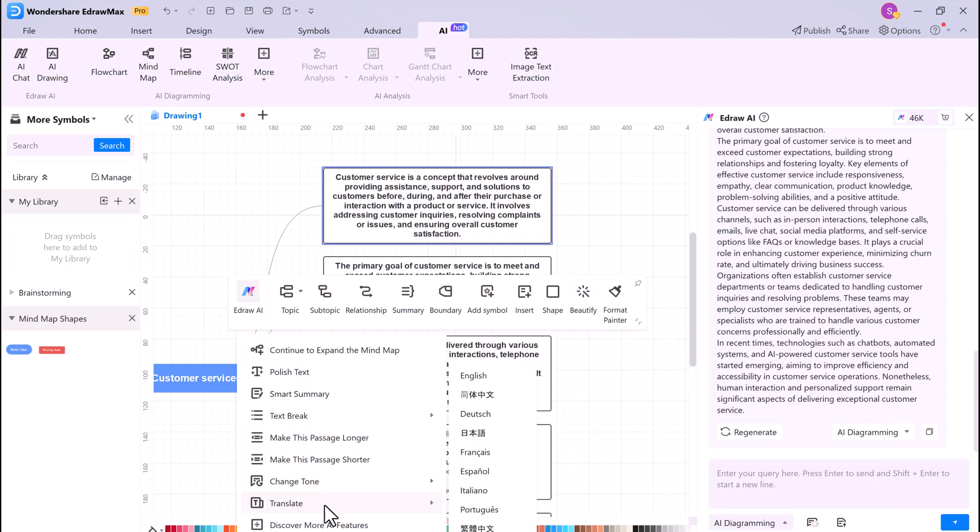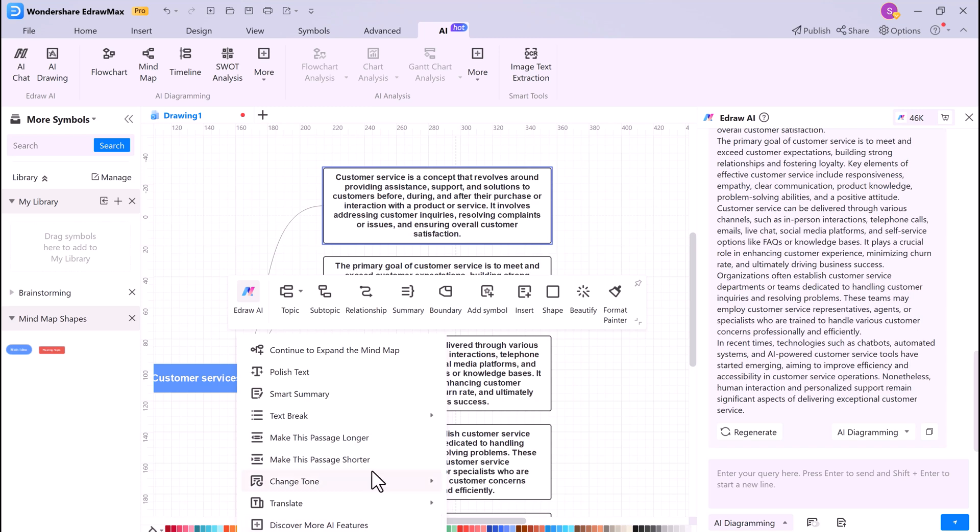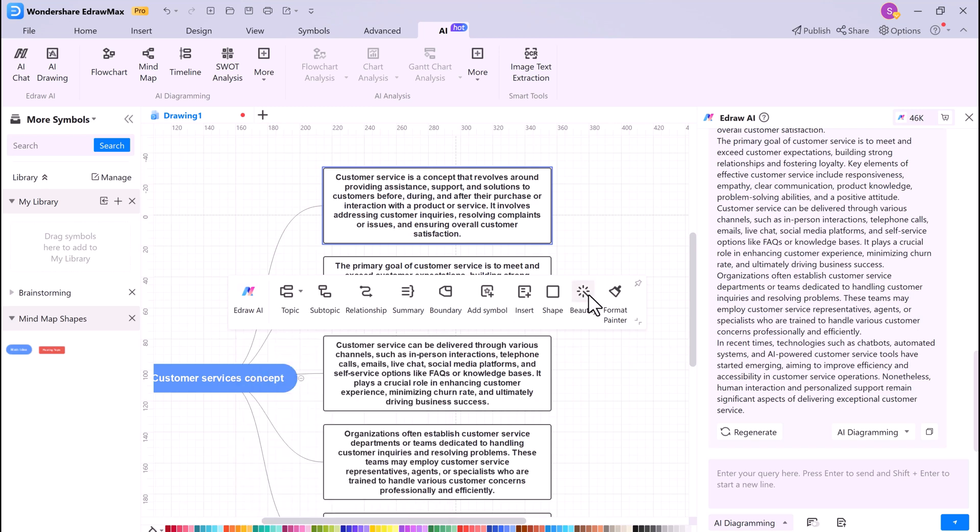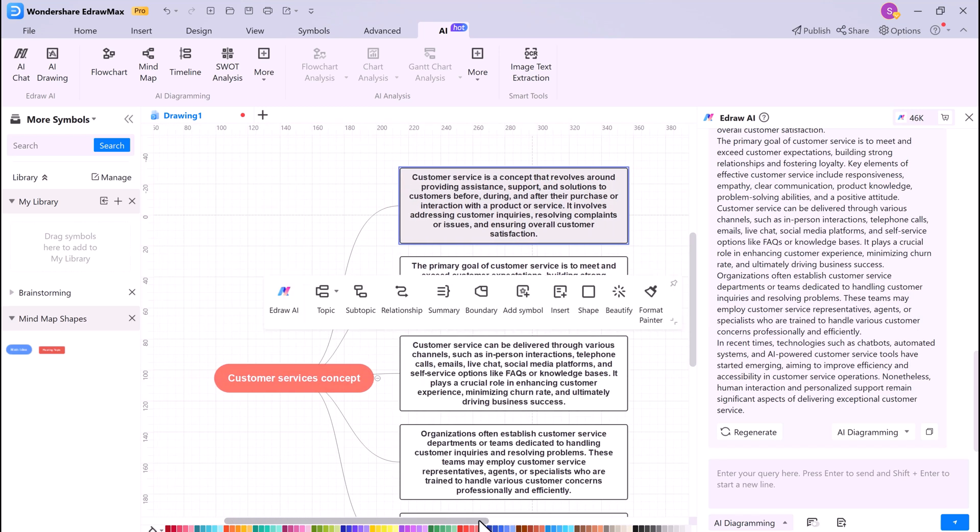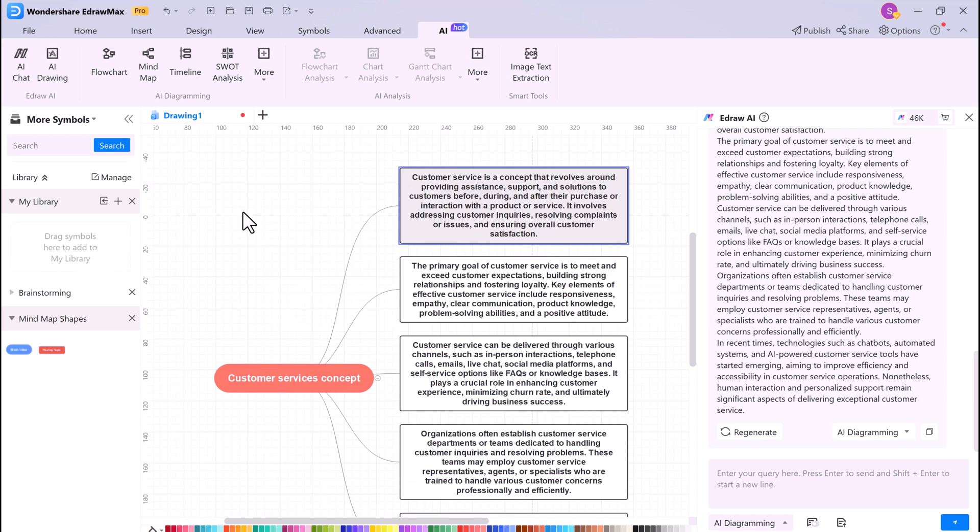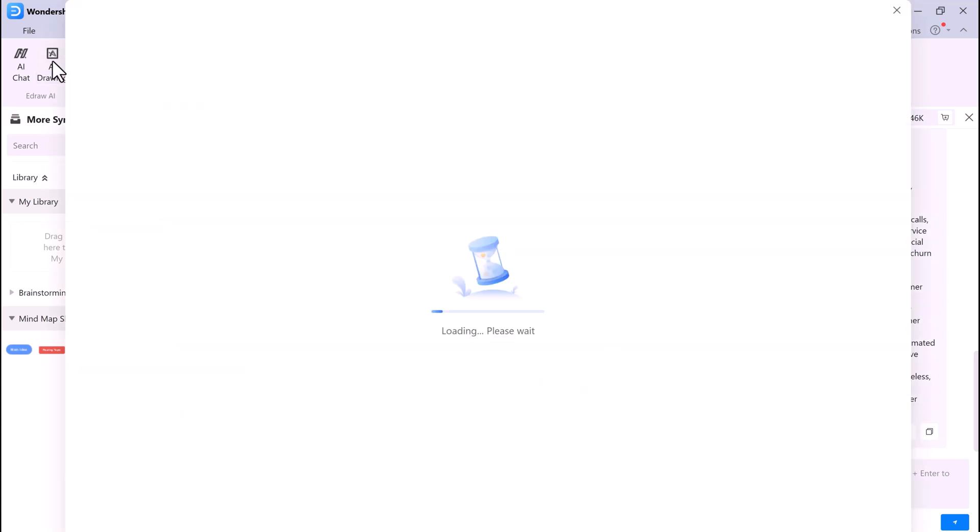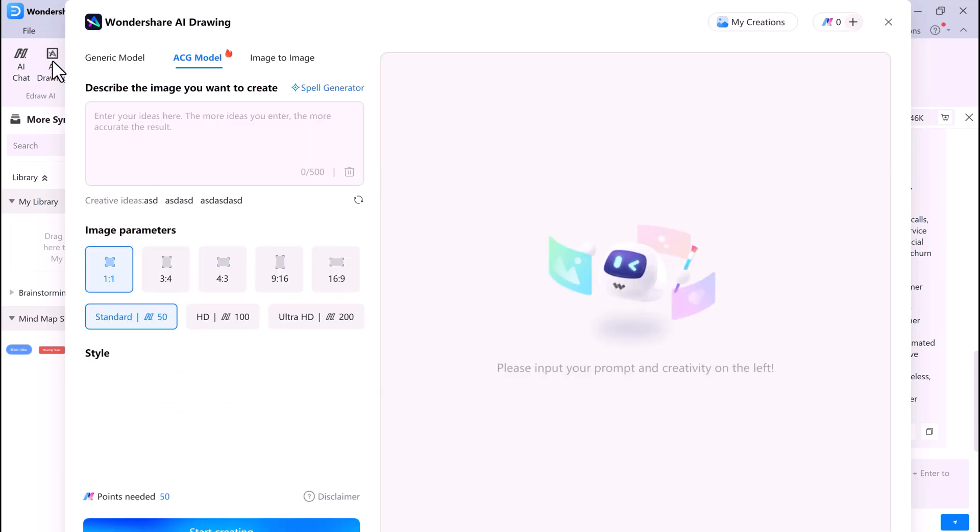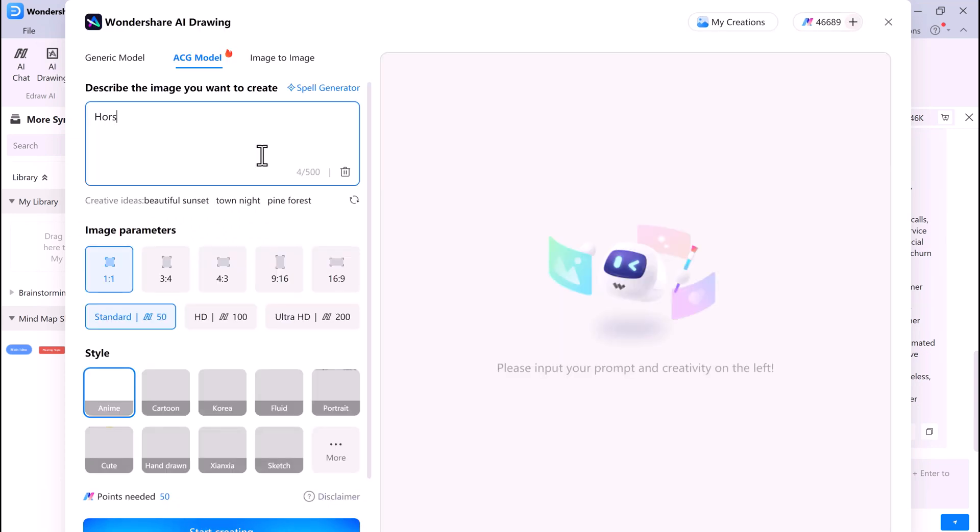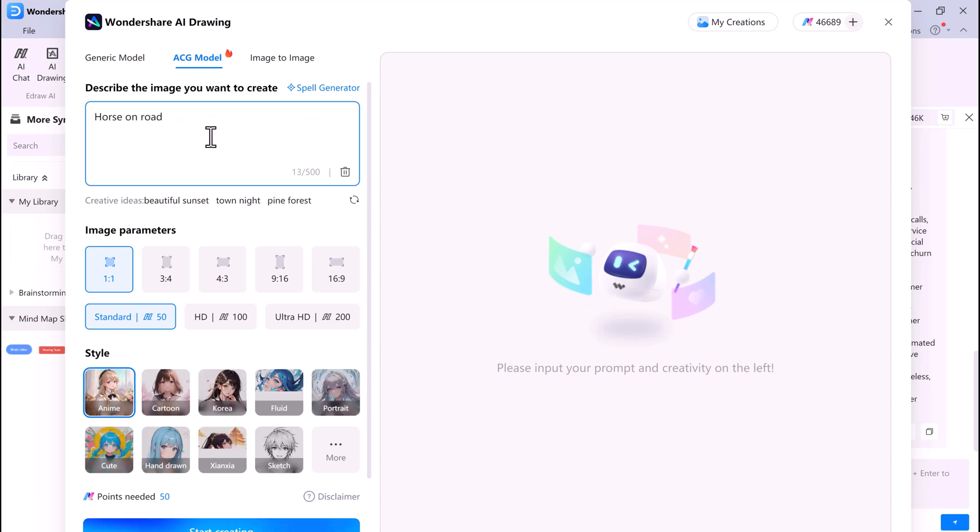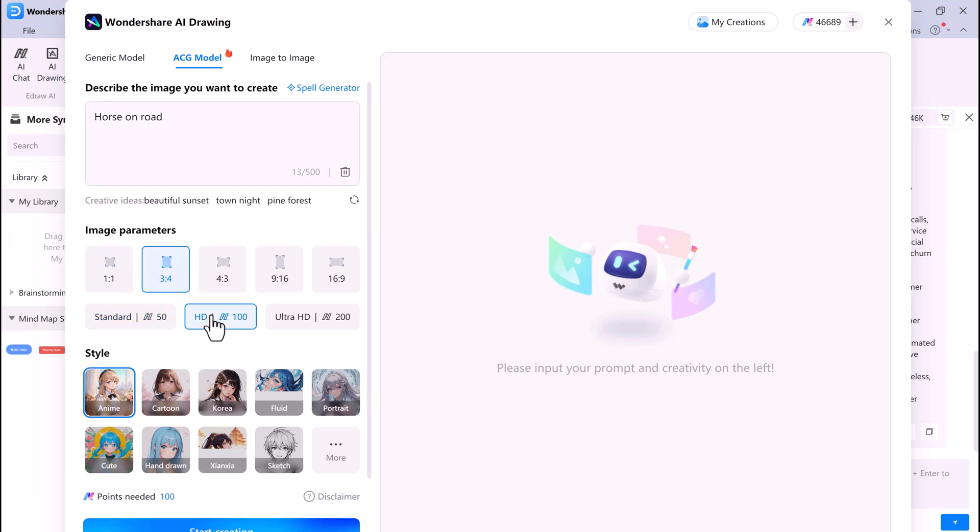eDraw Max also has a powerful AI drawing feature. This allows you to create diagrams and charts without having to draw them yourself. To use the AI drawing feature, simply click the AI drawing button. Type in a description of the diagram or chart that you want to create. Then you can choose the size and its quality. And then click on Start Creating.